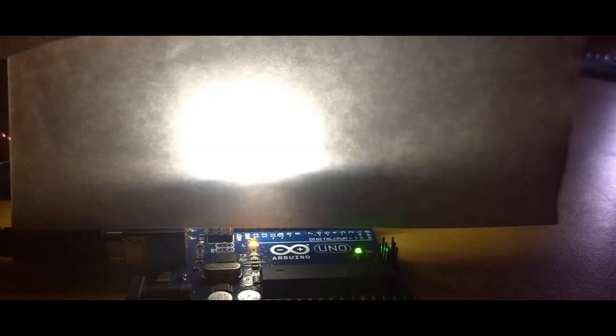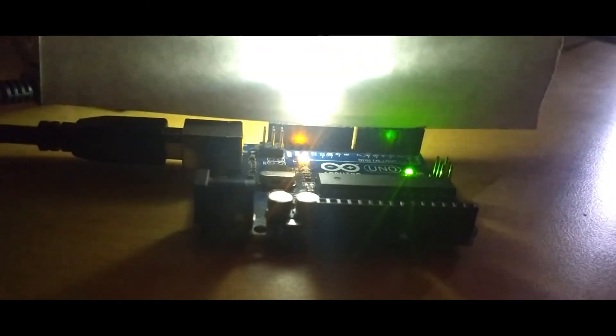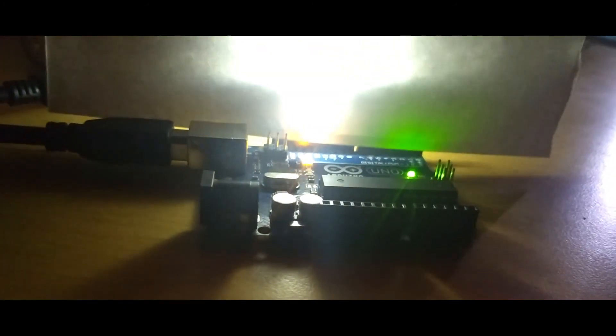For observing it properly I have just placed a white paper in front of it, so you can see the LED's brightness is going up and going low. So it is the perfect example of fading LED.